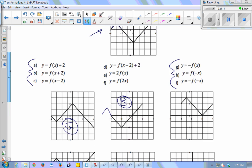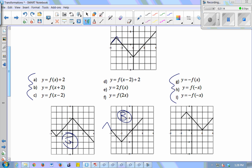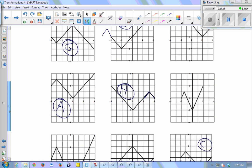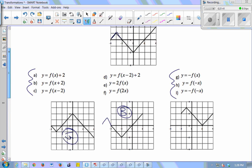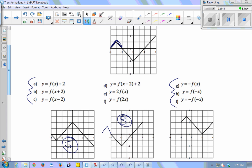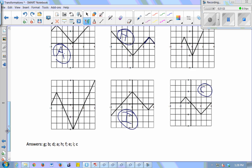For i, there's a negative on the inside and the outside, so I'm looking for both reflections — over the y-axis and over the x-axis. Which graph does both? Flips it one way and then the other. That's the bottom middle. You can tell from the little bump — it moves over to the other side and also flips under the x-axis.